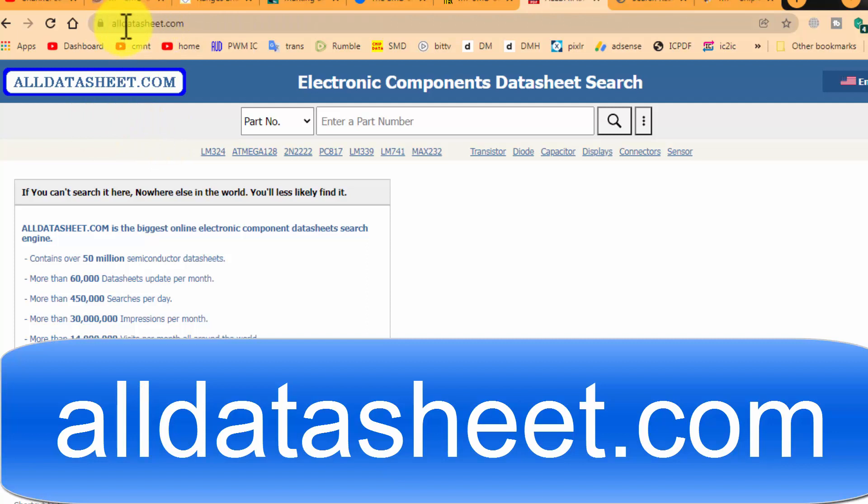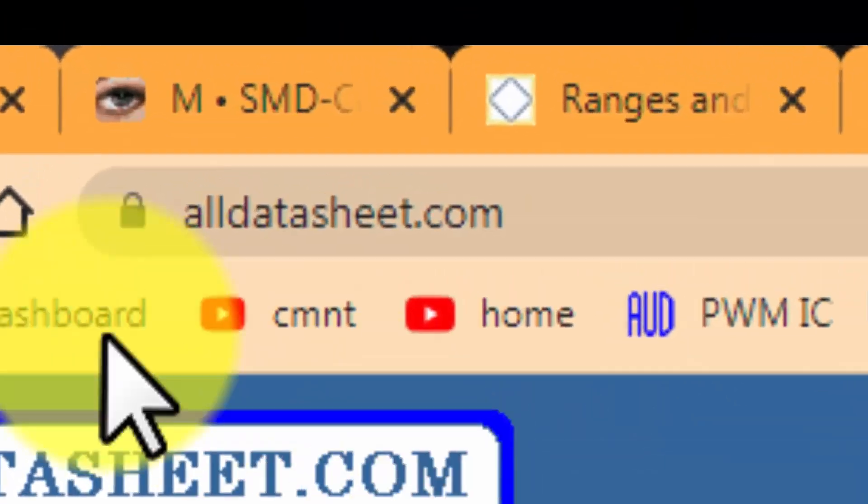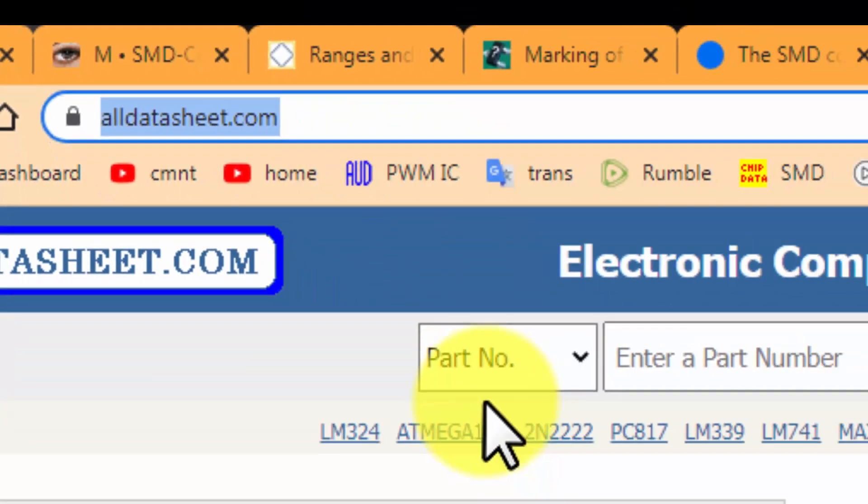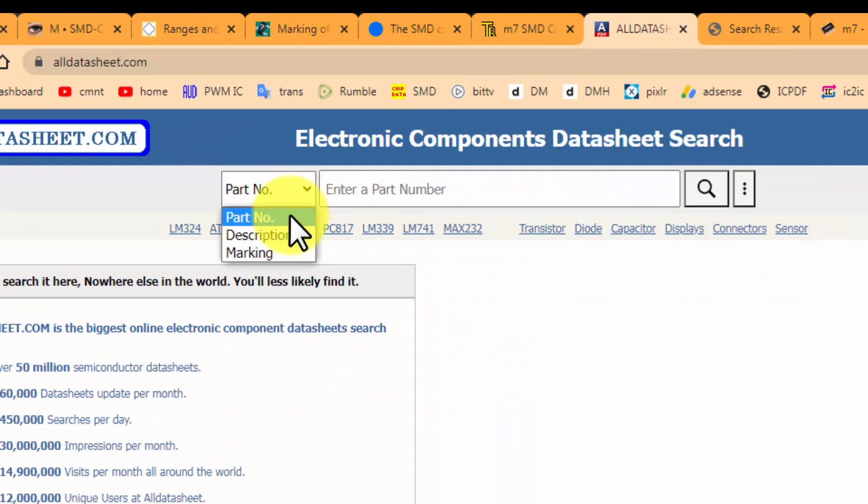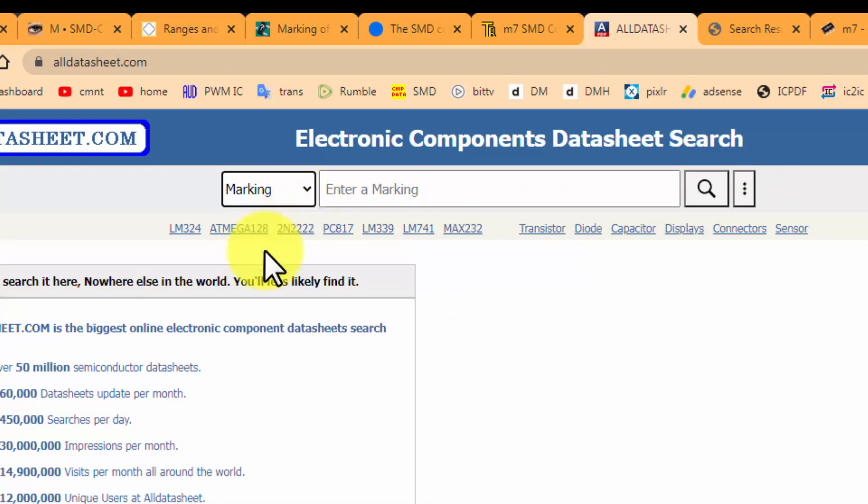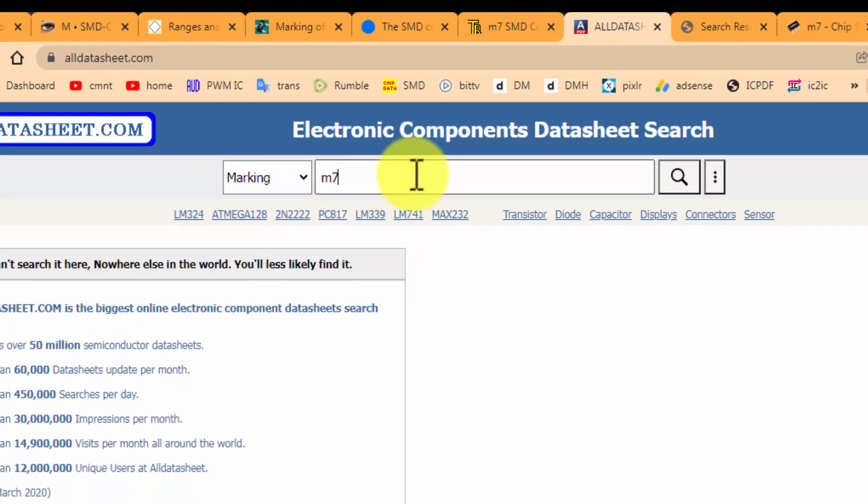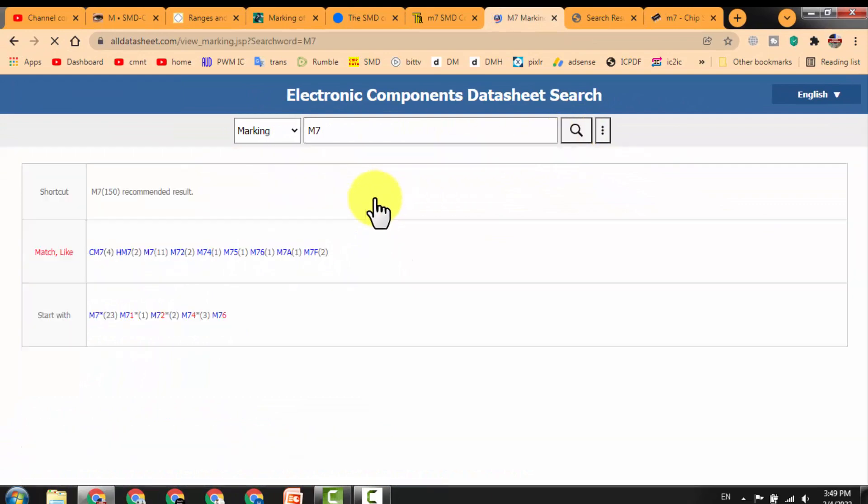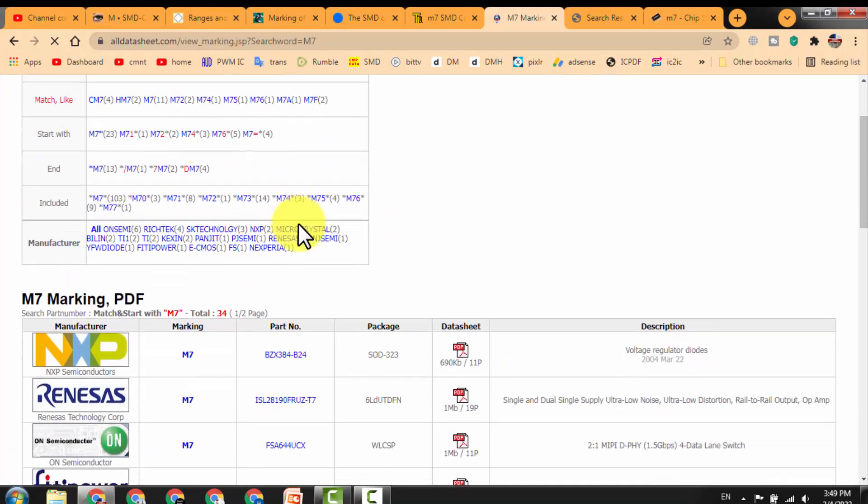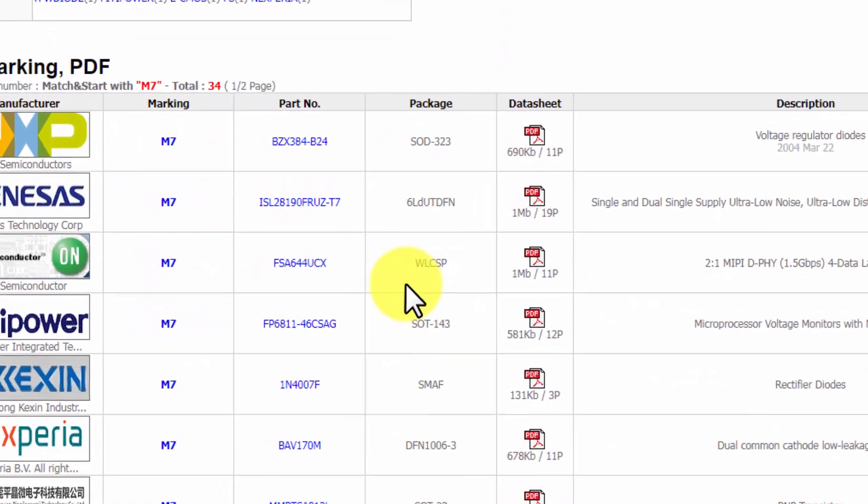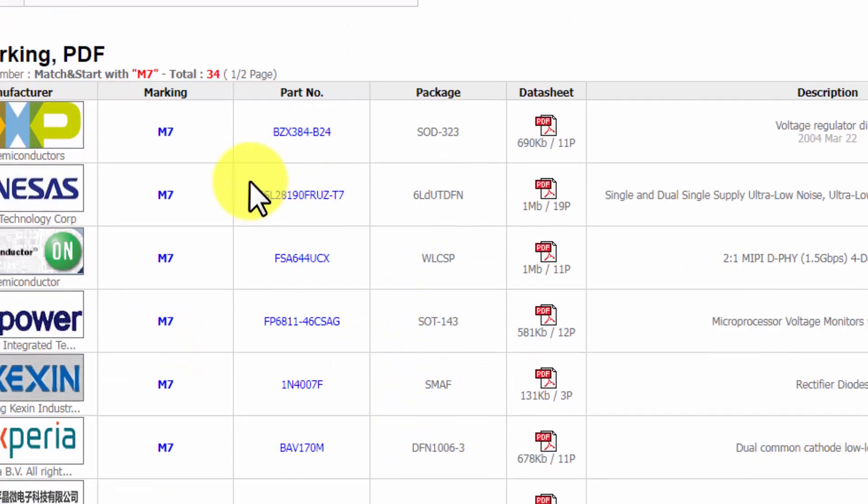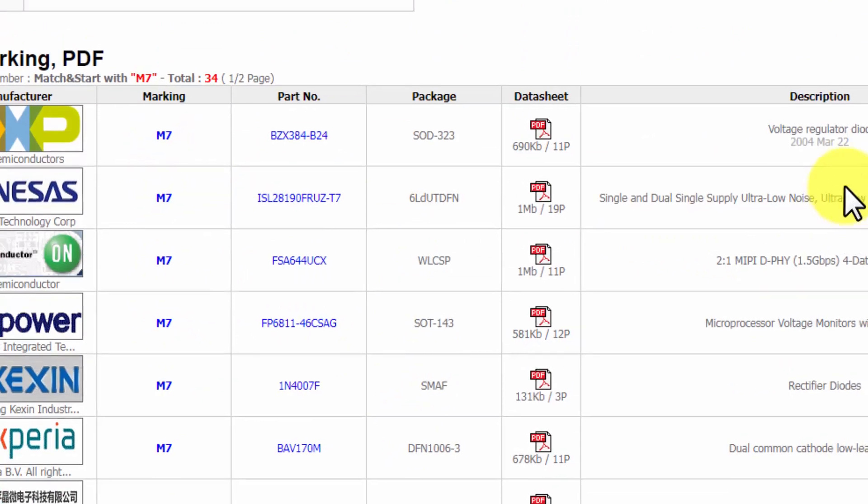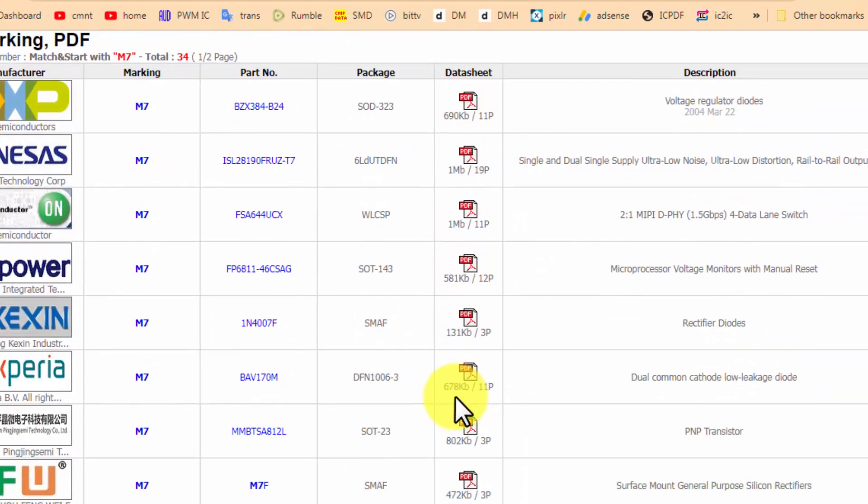The next is alldatasheet.com. This is a very known site for electronic component datasheets. Just go to alldatasheet.com, then part number. You will select here marking from this dropdown window, then here, for example, I want to search for M7 diode. Search. It will give a list: the package code, the marking code, and then you can find the data and download the datasheet directly.